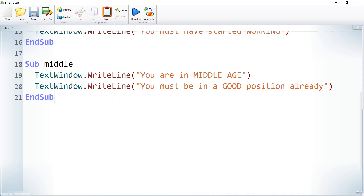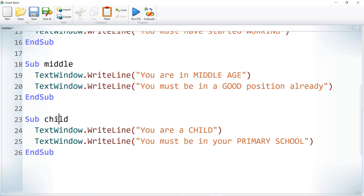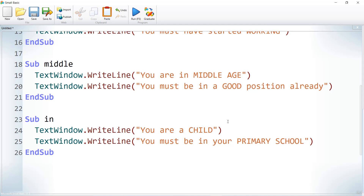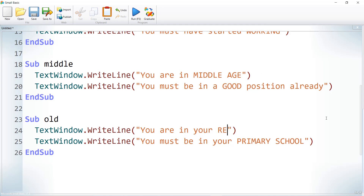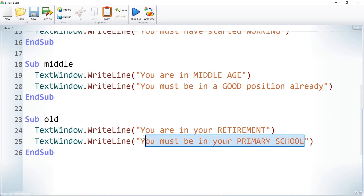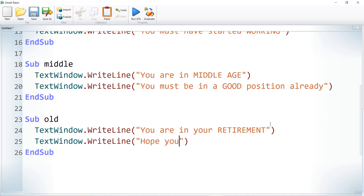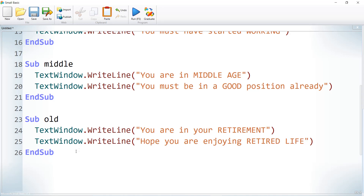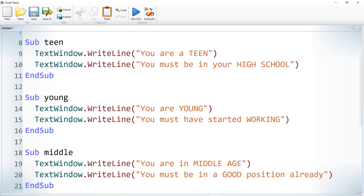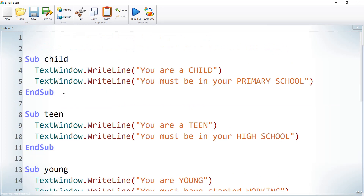Let us also write one more: Sub Old. It prints 'You are in your retirement, hope you are enjoying retired life'. So we have written five subroutines: Child, Teen, Young, Middle, and Old. Now let us call them based on the age.